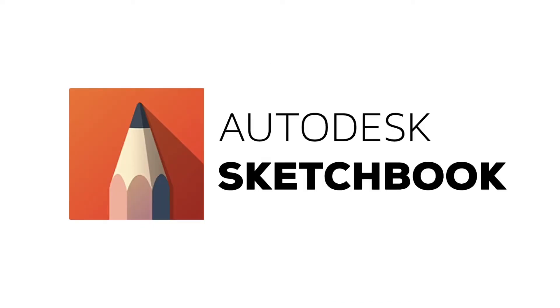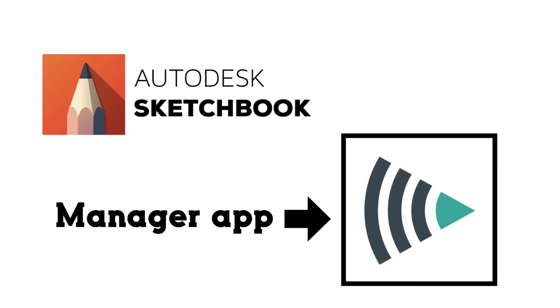We're going to use Autodesk Sketchbook. This app can be downloaded from the manager if you're one of my students, or on your personal device from your app store.